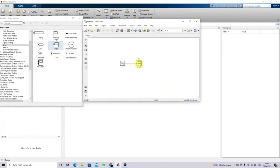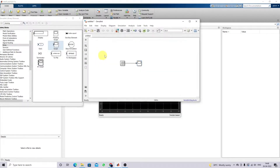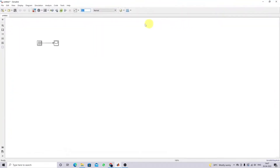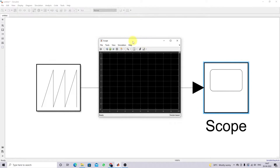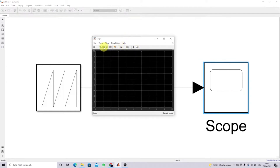Next, I'm going to simulate this model. Before that, I need to set the simulation time — that can be changed here. I'm going to change the simulation time to 0.1, which means it will simulate up to 0.1 seconds. Since we are using 50 Hz, we can see the number of cycles between 0 and 0.1 seconds.